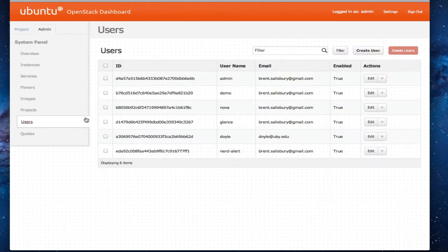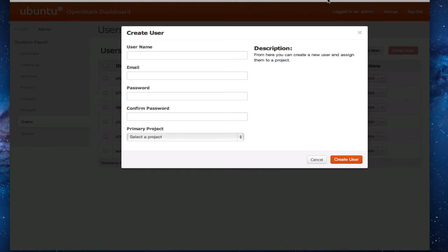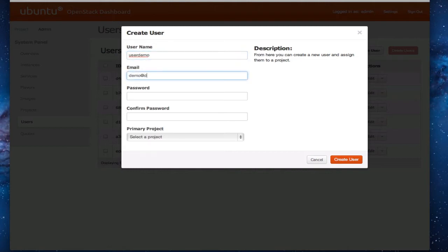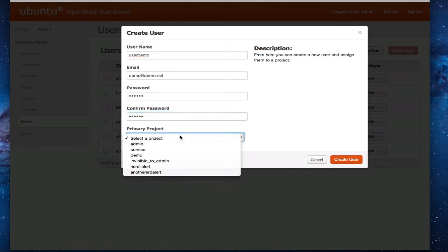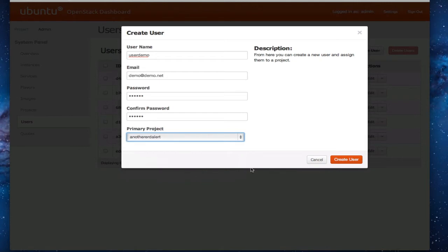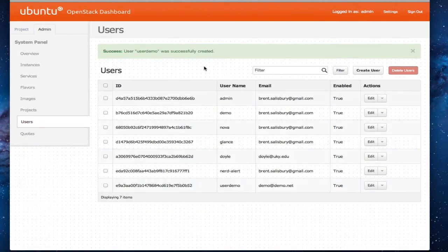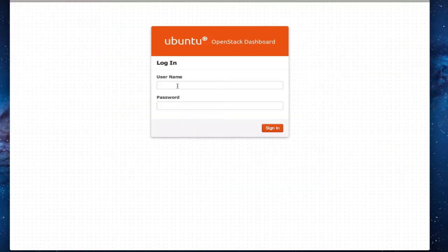We'll add a user. Populate the user into it. And then here at the bottom we're going to select a project to associate the user ID to. Create user. And we'll log out and log back in as that.